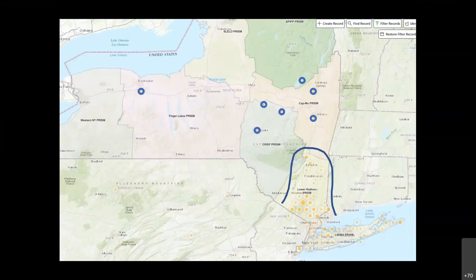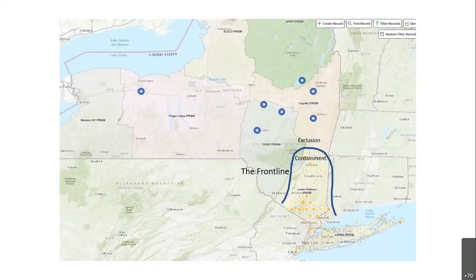The distribution map for Aralia elata shows orange hexagons concentrated all over Long Island and up into the lower Hudson area, with some outliers farther north in CRISP and CAMO PRISM, one in the lower Adirondacks, and one way out in Rochester. Most of the spread is in the lower Hudson PRISM — that's where what I call the 'front line' is. You want to do a lot of surveying on either side of that front line: below it to contain Aralia, and above it to exclude it from other PRISMs.